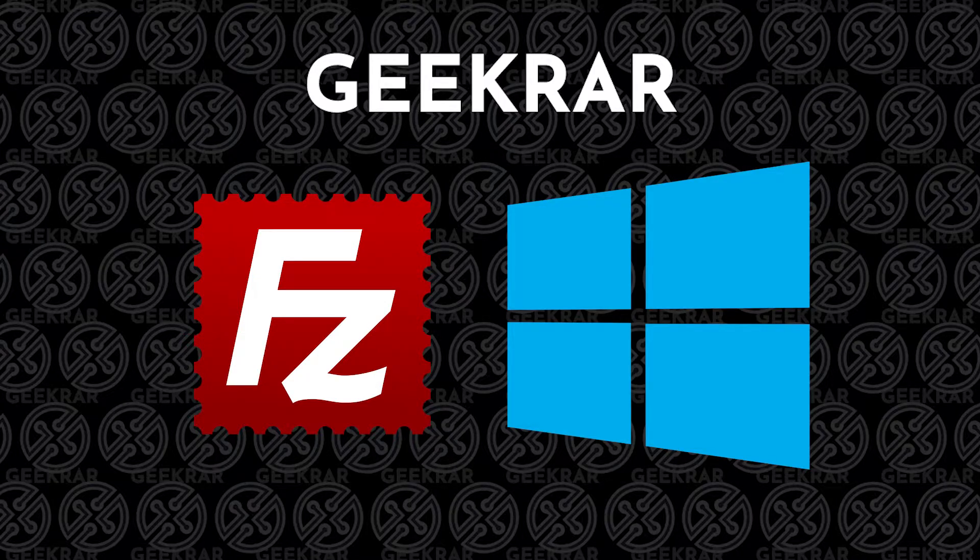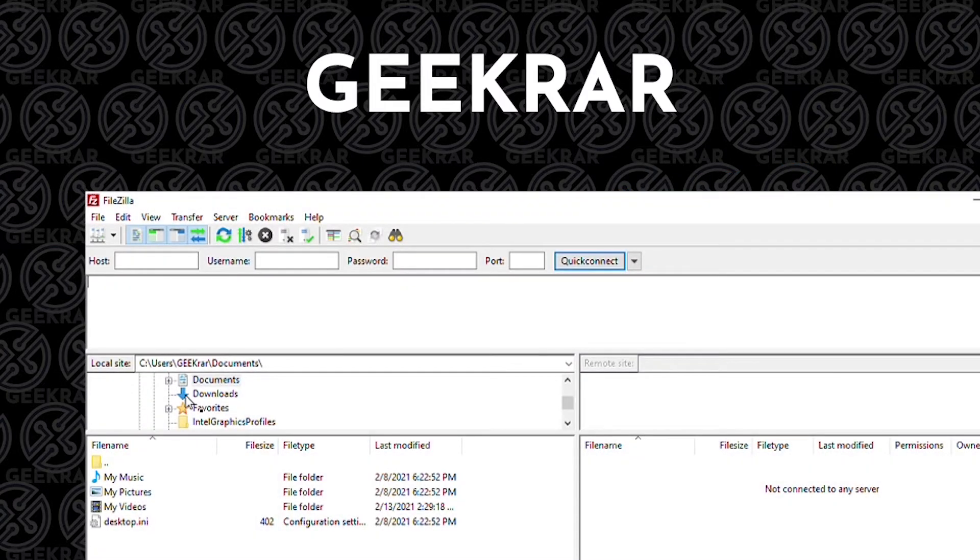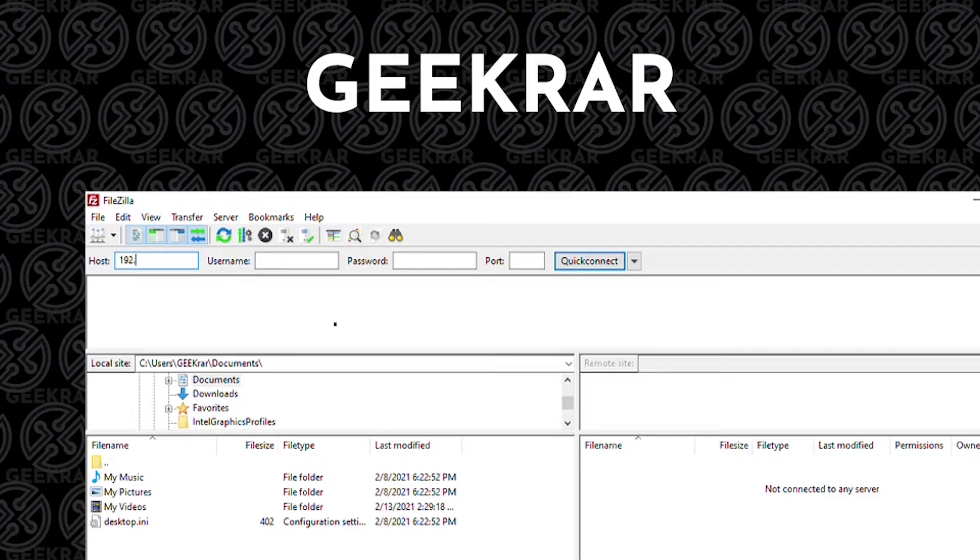FileZilla is an FTP client that we're going to be installing on a Windows 10 computer, and it is a very useful tool for bloggers or web developers to upload, download, or make changes to web servers.